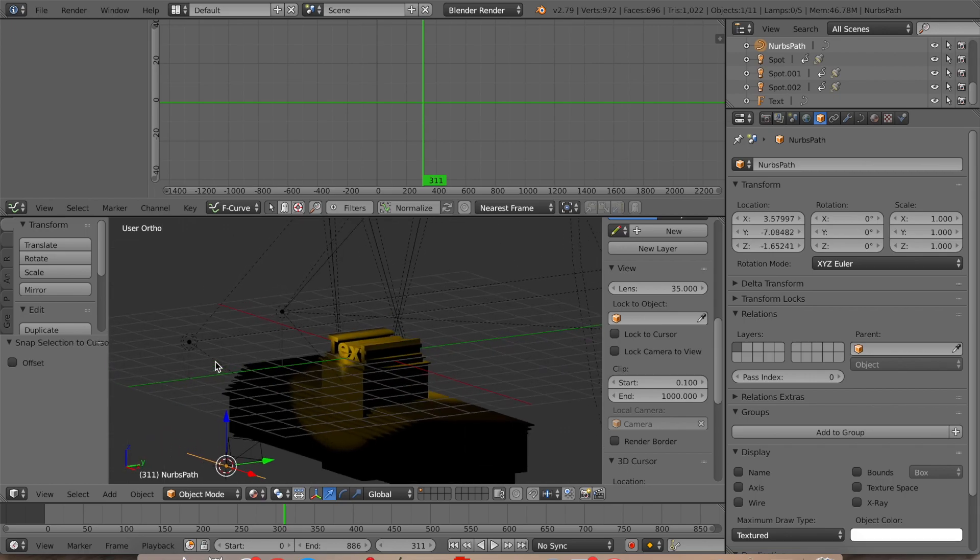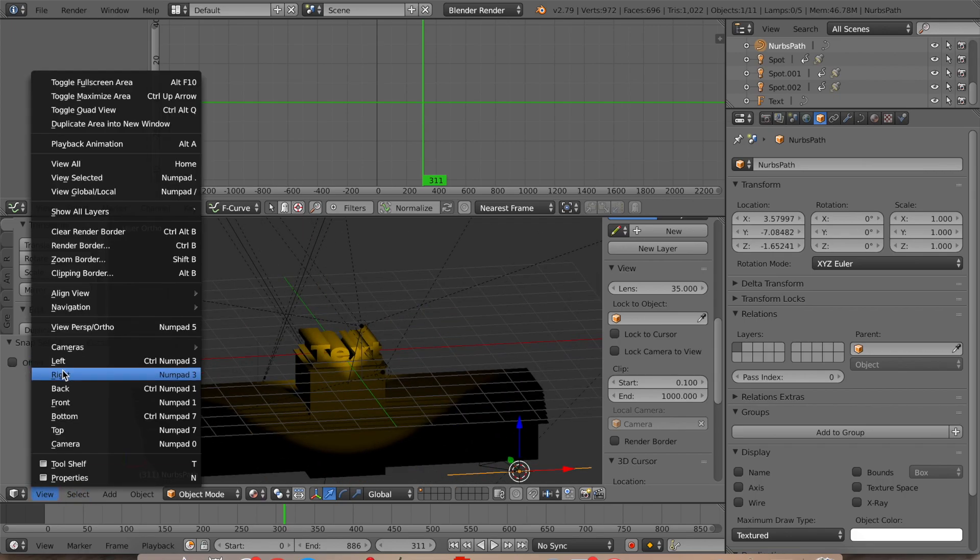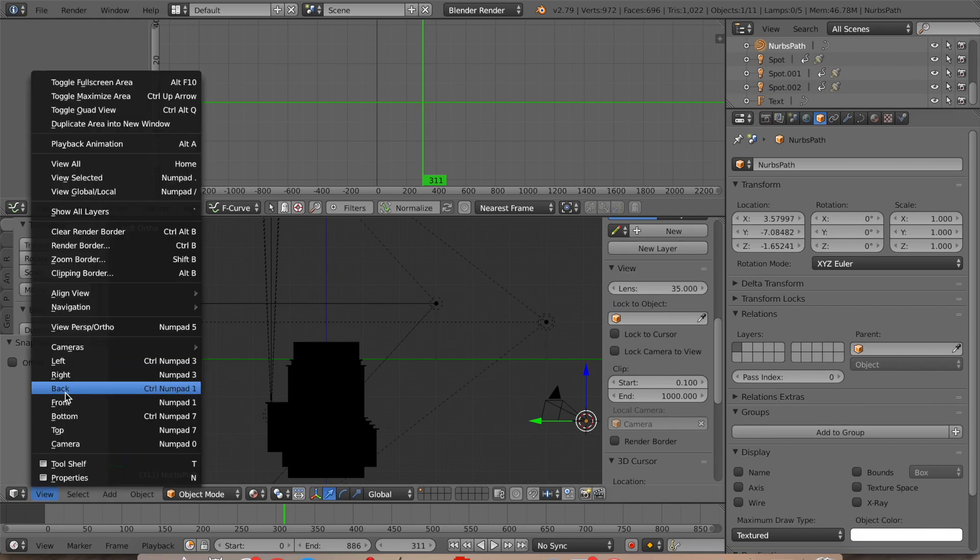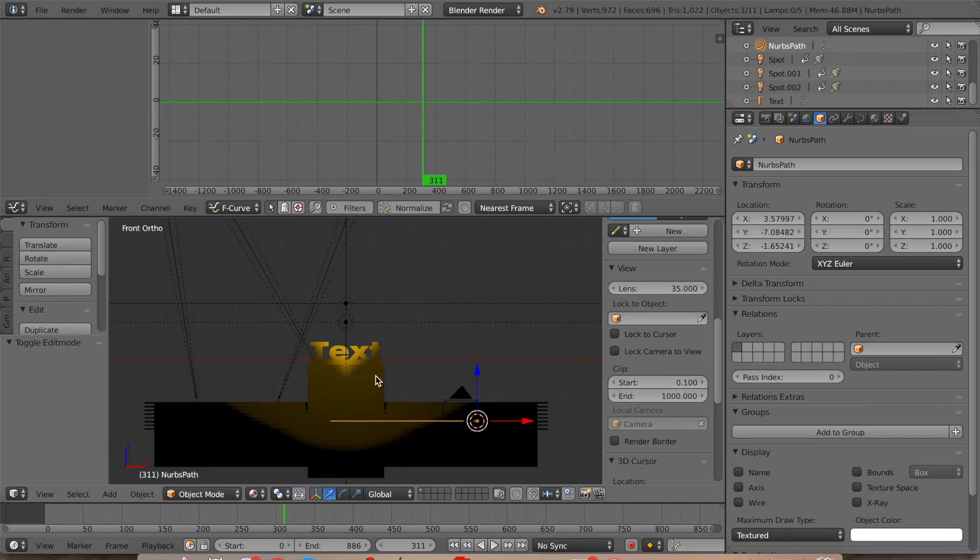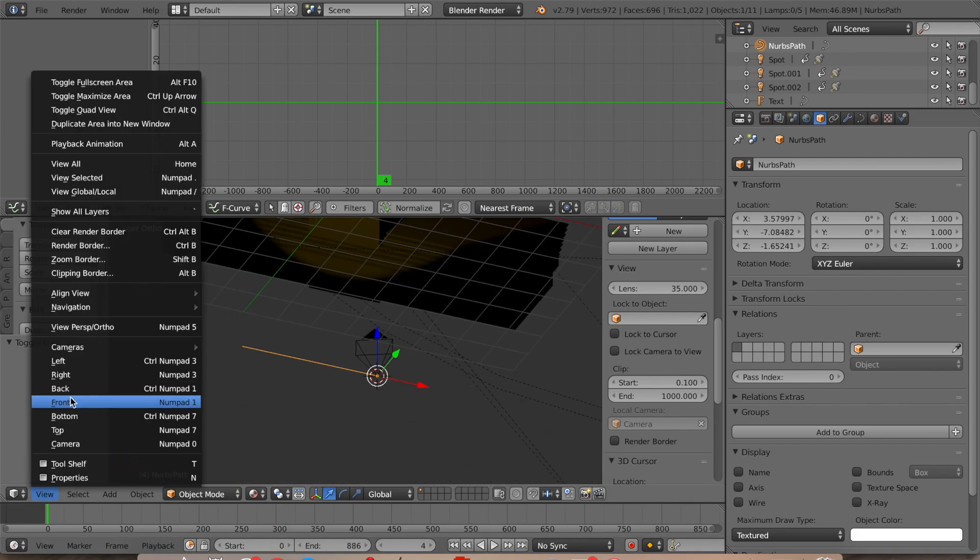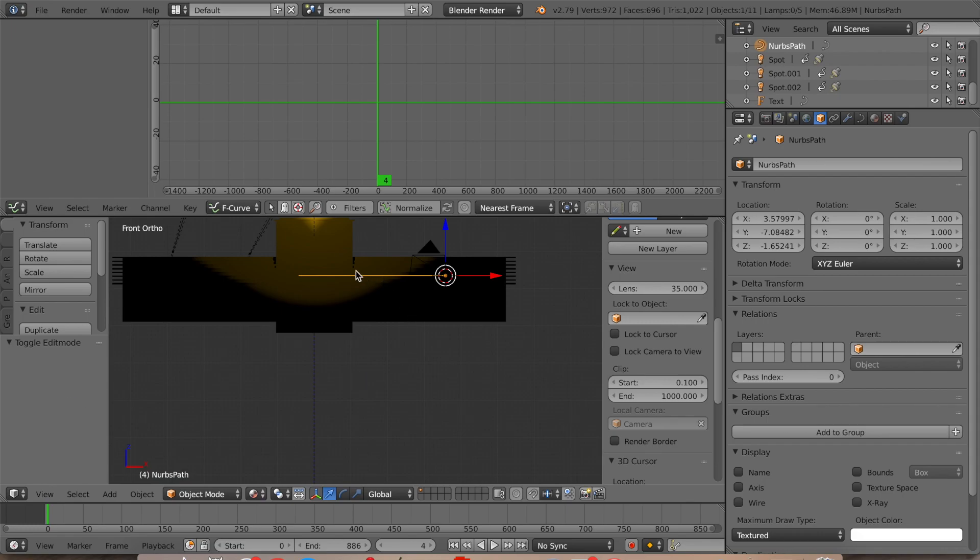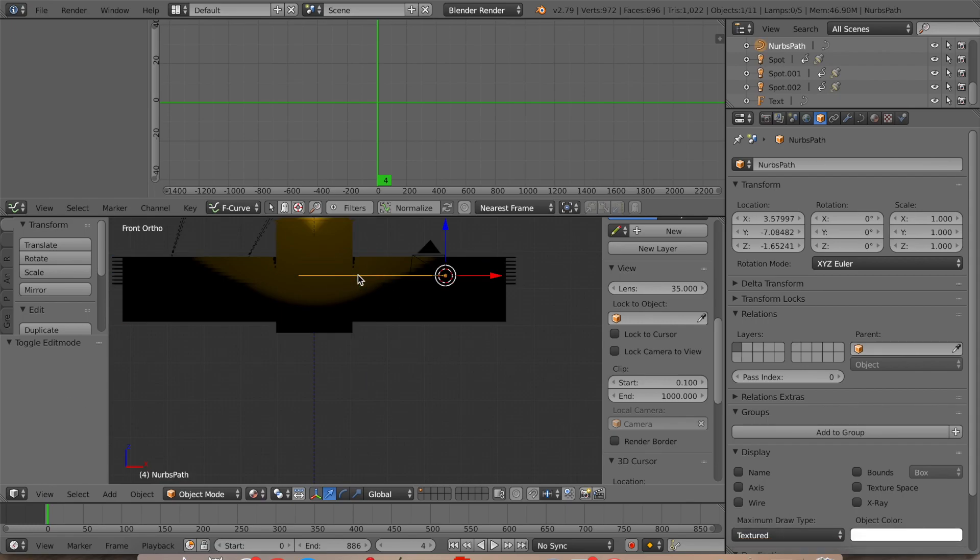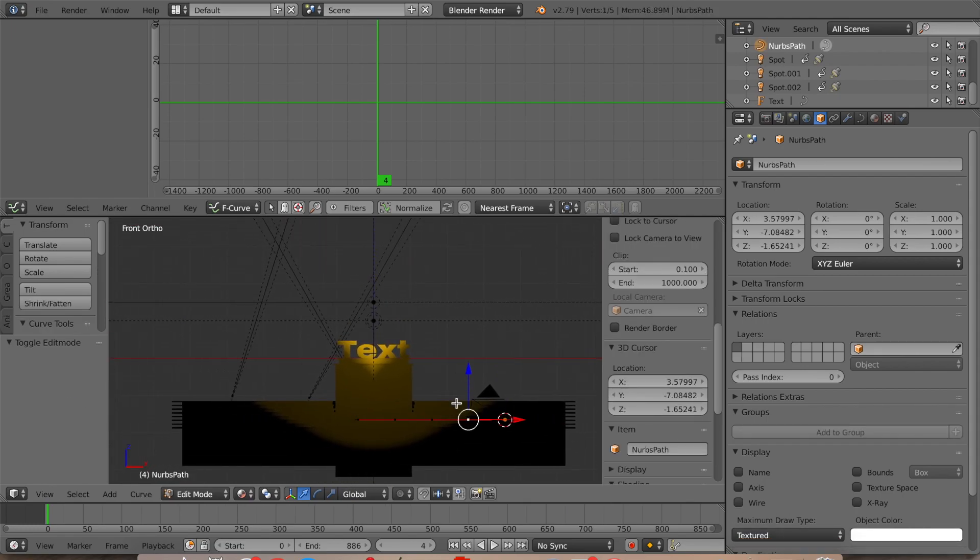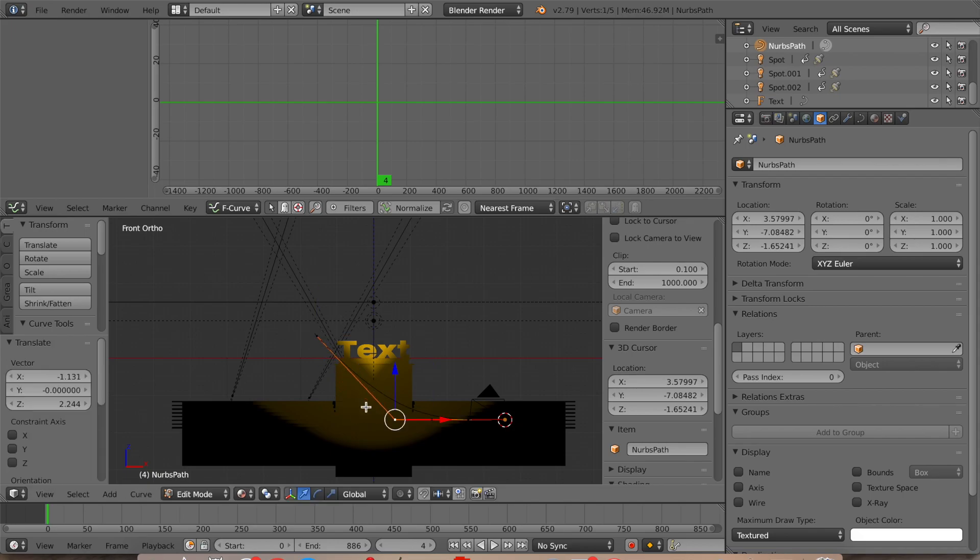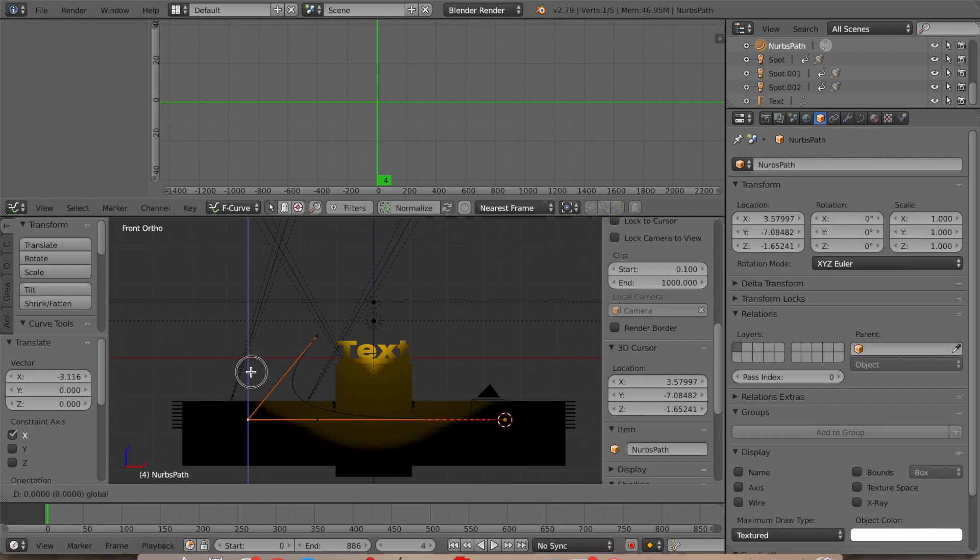And then what we're going to do is we're going to move this over so that the end point's right there. And then what we're going to do is we're going to make the keyframes. So we're going to drag it around and make it move like Century Fox.